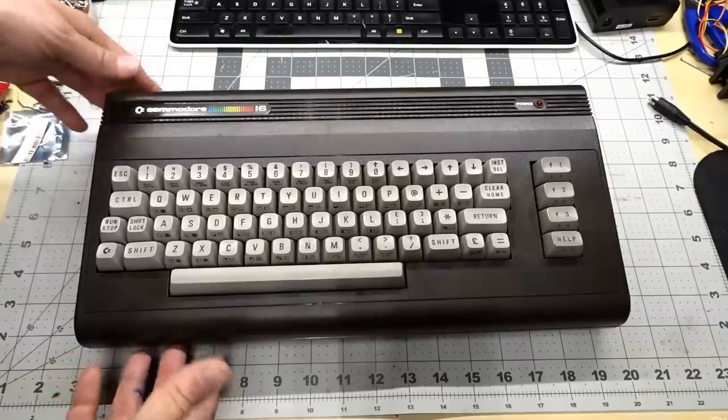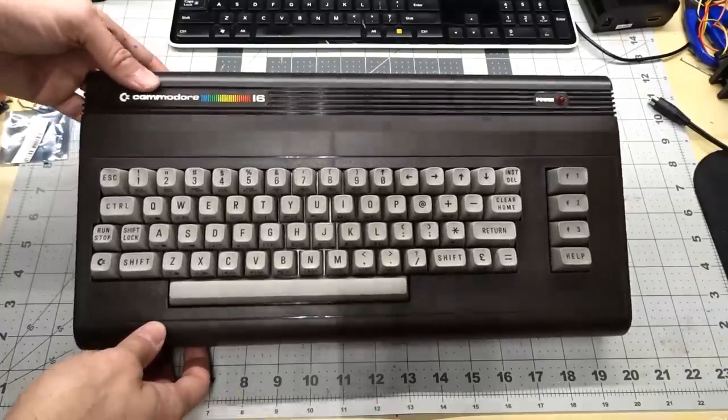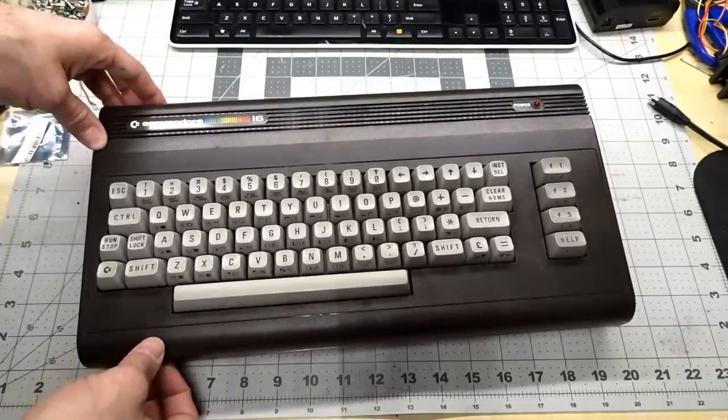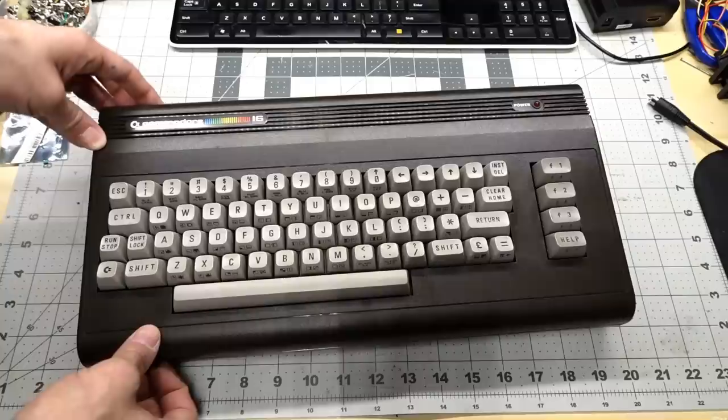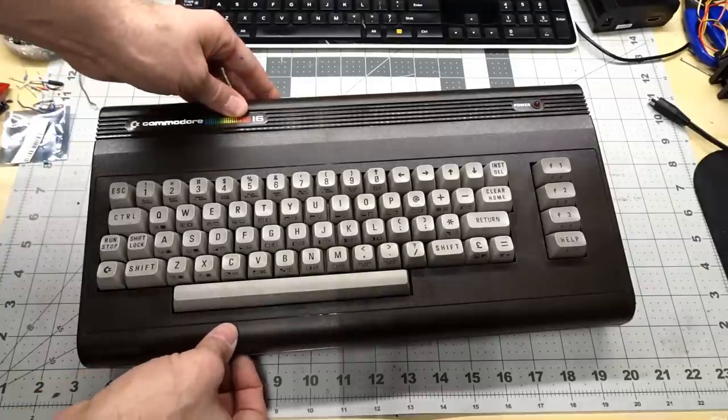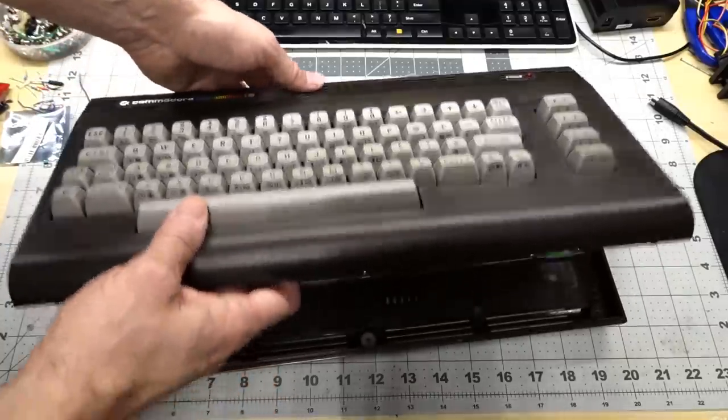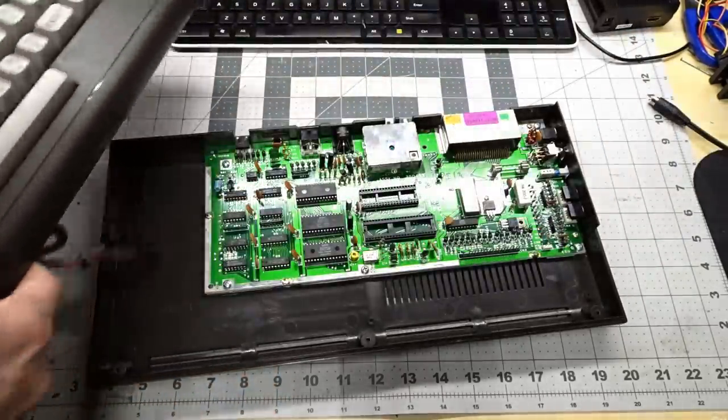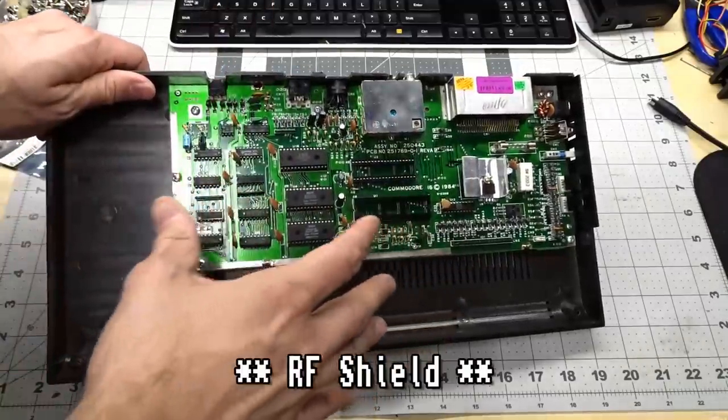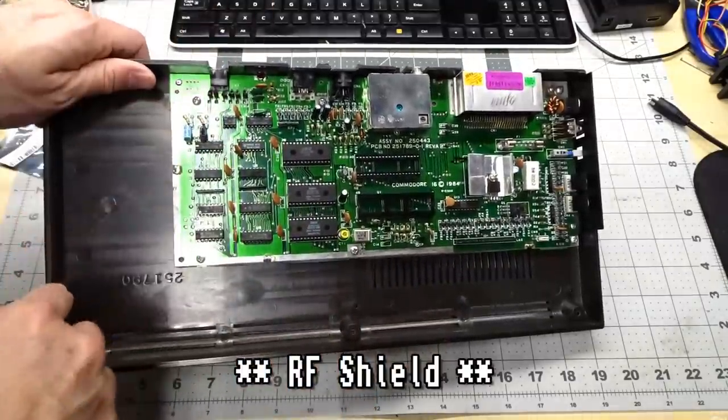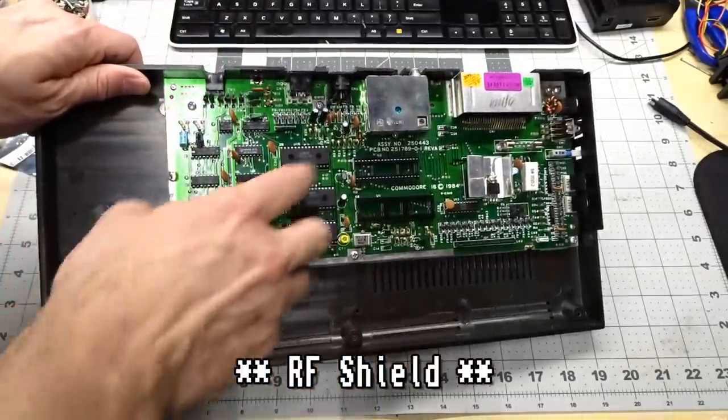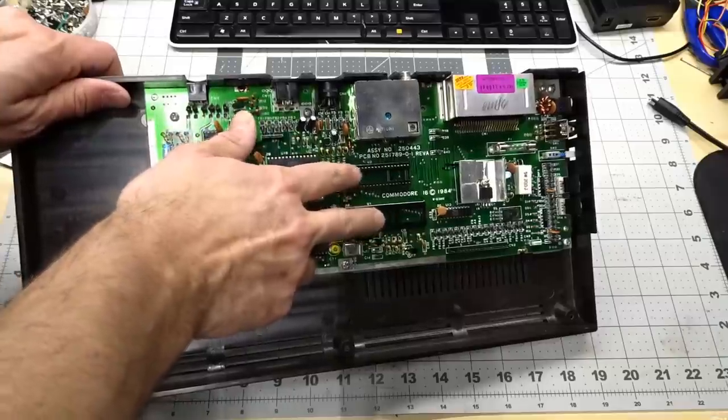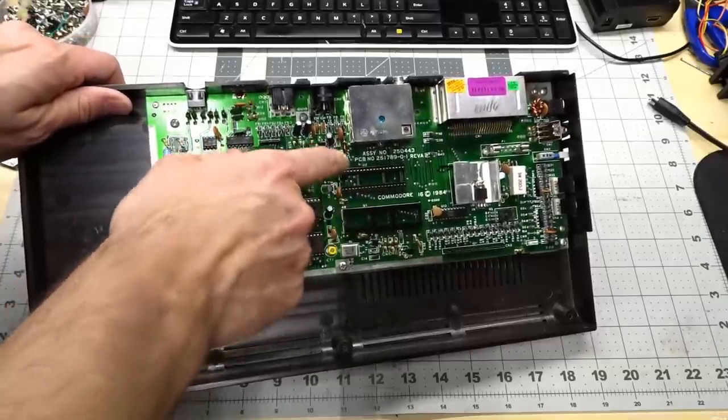So the C16 I have is in fantastic condition. This was actually given to me by a member of the Commodore club here in Portland. Now when I got this computer, I opened it up and took a look. It had the heat shield installed, which I've already taken off, but you'll notice there's two problems right away. The core of this computer, the heart so to speak, is missing.